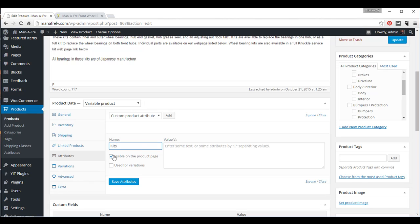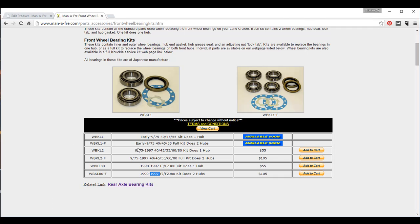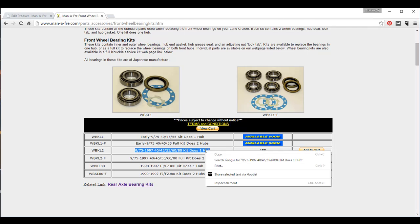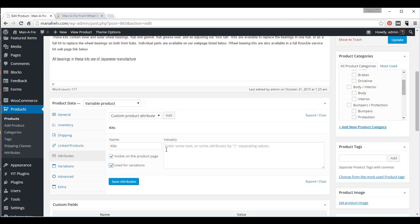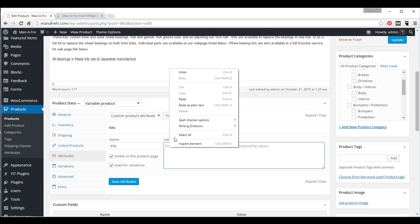Make sure that you check both of these boxes, visible on the product page, and used for variations. And then we'll go over here and we'll copy, right-click, copy, paste.